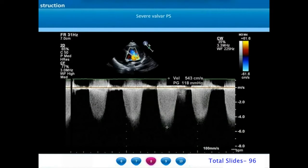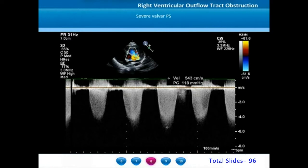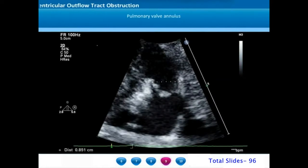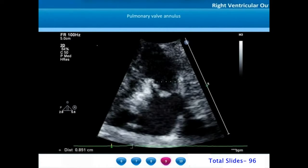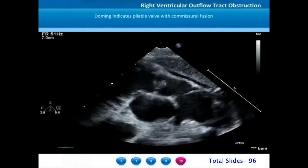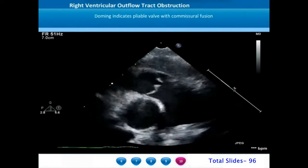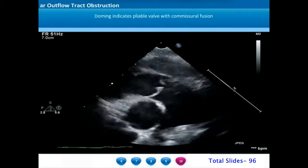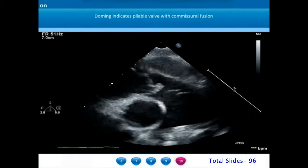Using spectral Doppler interrogation we can assess the severity of pulmonary stenosis. Here we have a pulmonary stenosis gradient exceeding 100 mm of mercury, which qualifies as severe valvar pulmonary stenosis. On a frozen systolic frame of the long axis of the outflow tract, we can measure the pulmonary annulus from the hinge points of the pulmonary valve. The doming of the pulmonary valve indicates the valve leaflets are pliable and the mechanism of stenosis is due to commissural fusion.